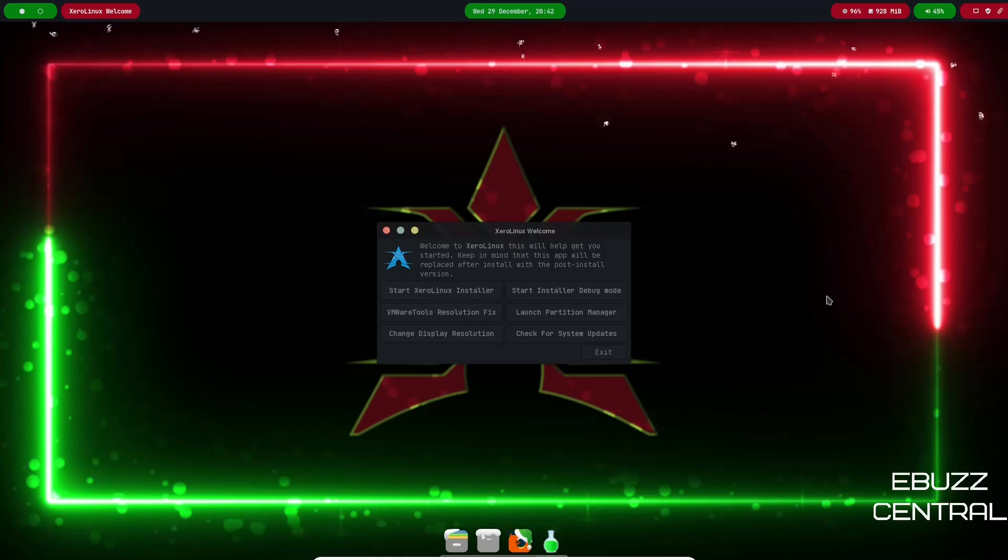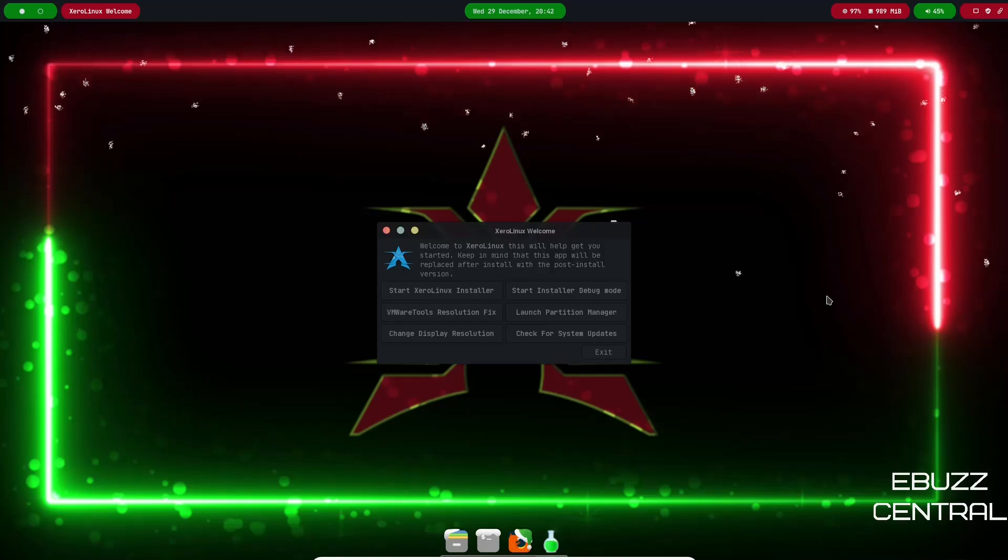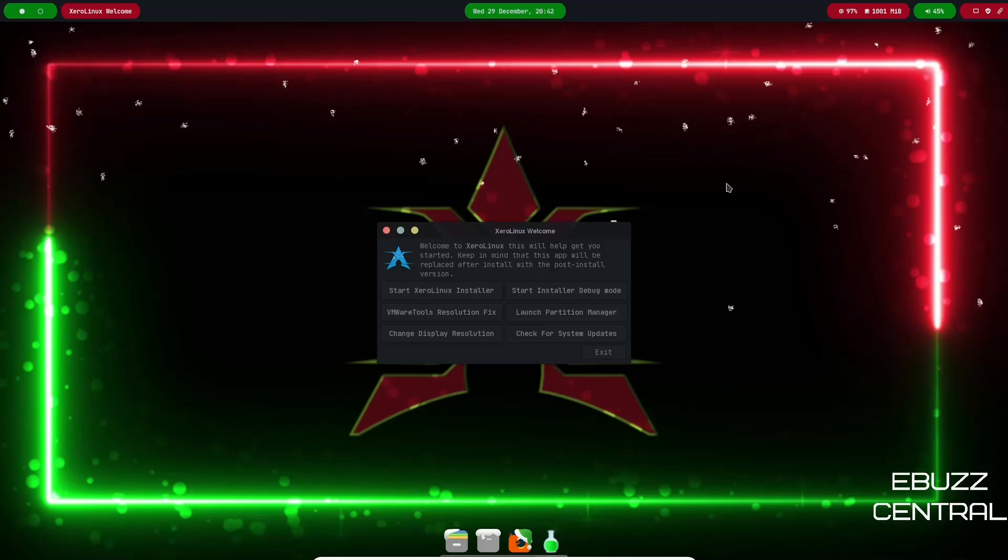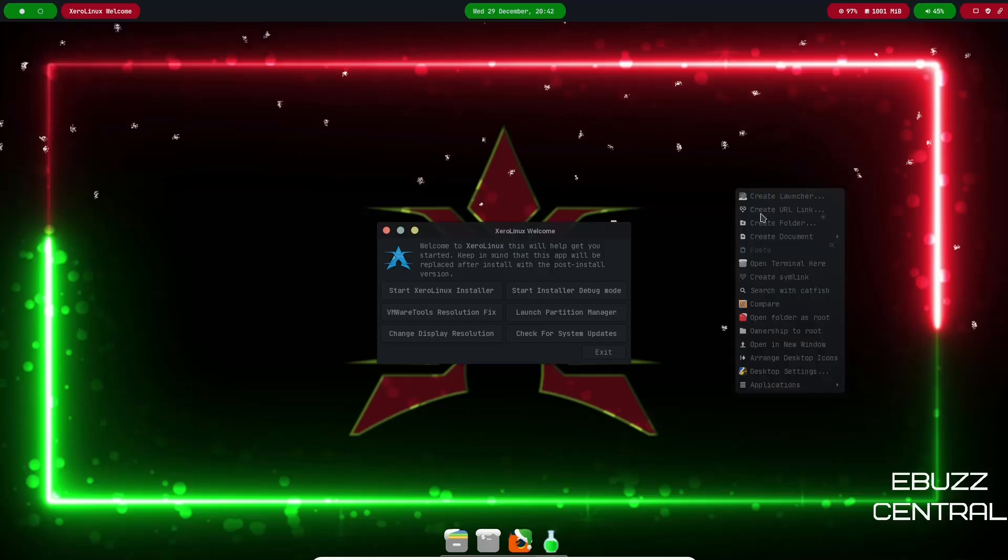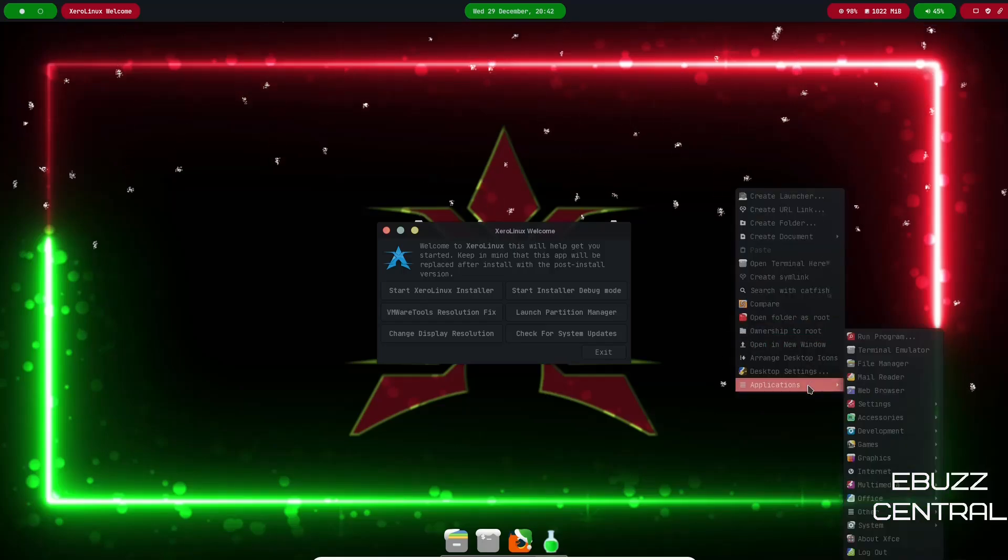If you download XeroLinux XFCE, throw it on a USB or put it into a virtual machine and boot into it, this is the screen you're met with. It has kind of a holiday theme going on. So what I'm going to do is go ahead and right click and stop the snow that's coming down.